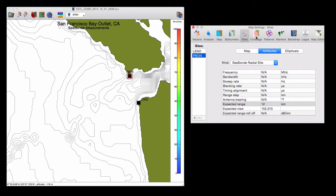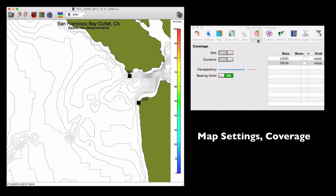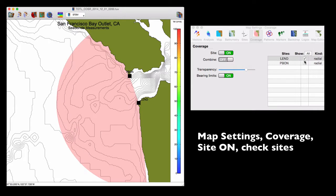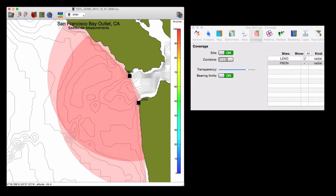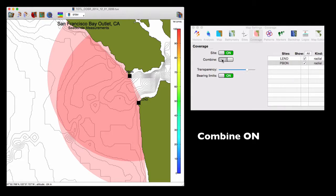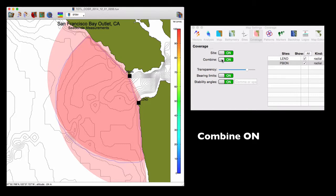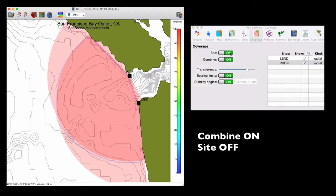So now we go to the coverage tab, toggle the site feature on, and check each site so that its estimated coverage appears on the map. To see an estimated combined coverage area, turn combine on and notice the thick, lightly shaded line that outlines this region. If you want to see this coverage only, then turn the site off.